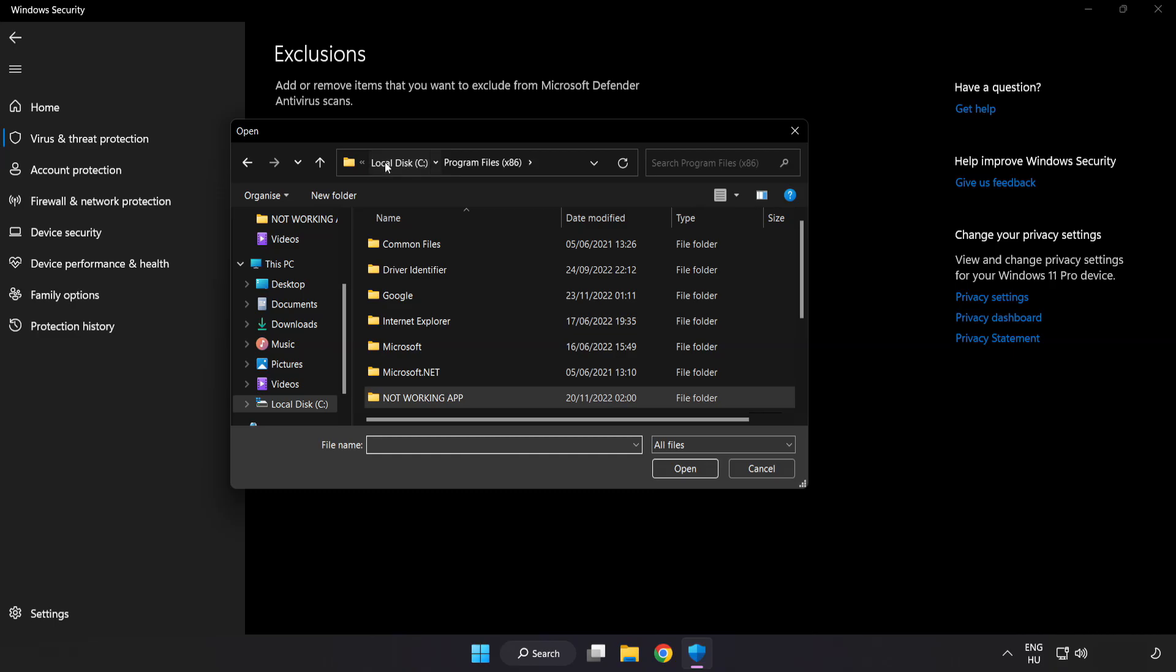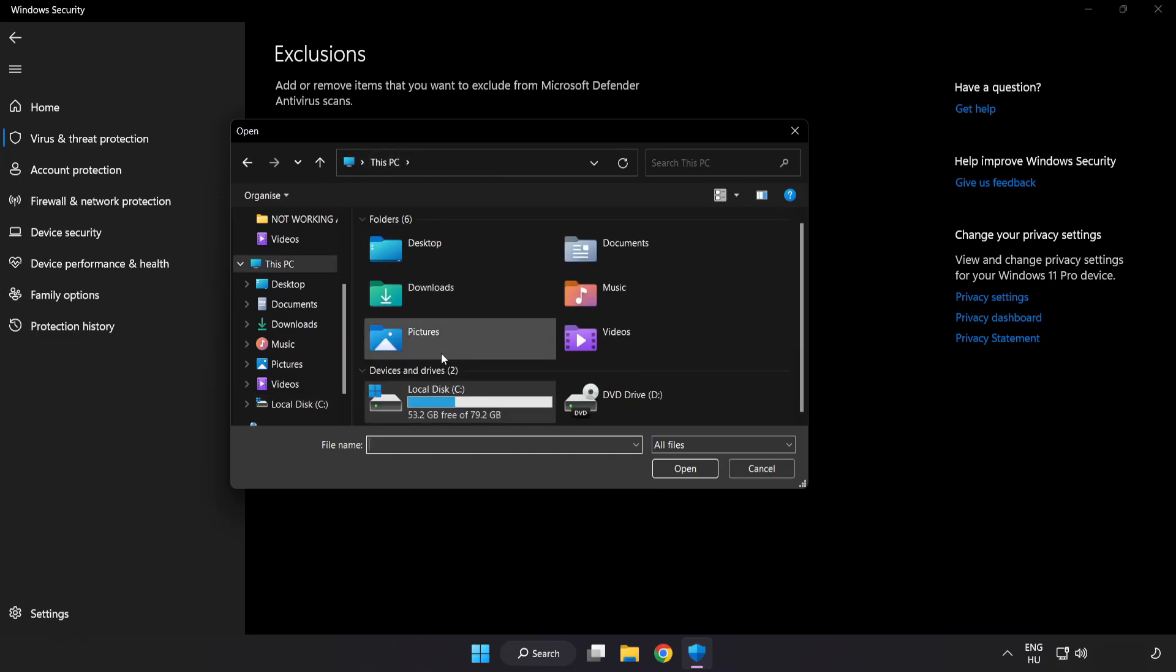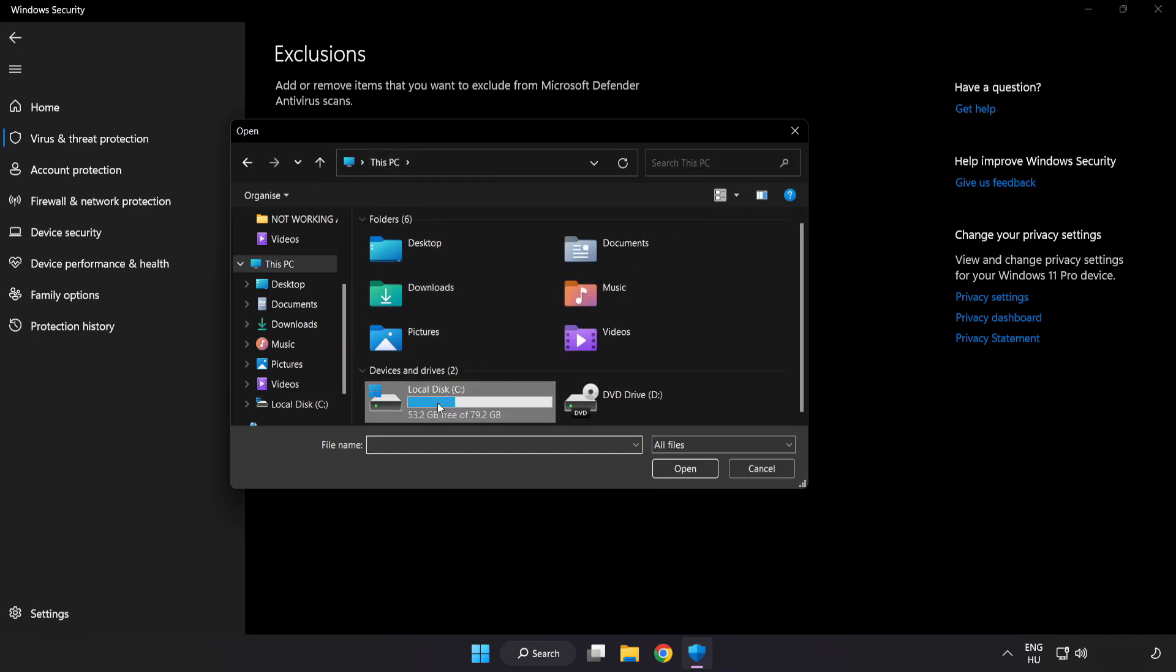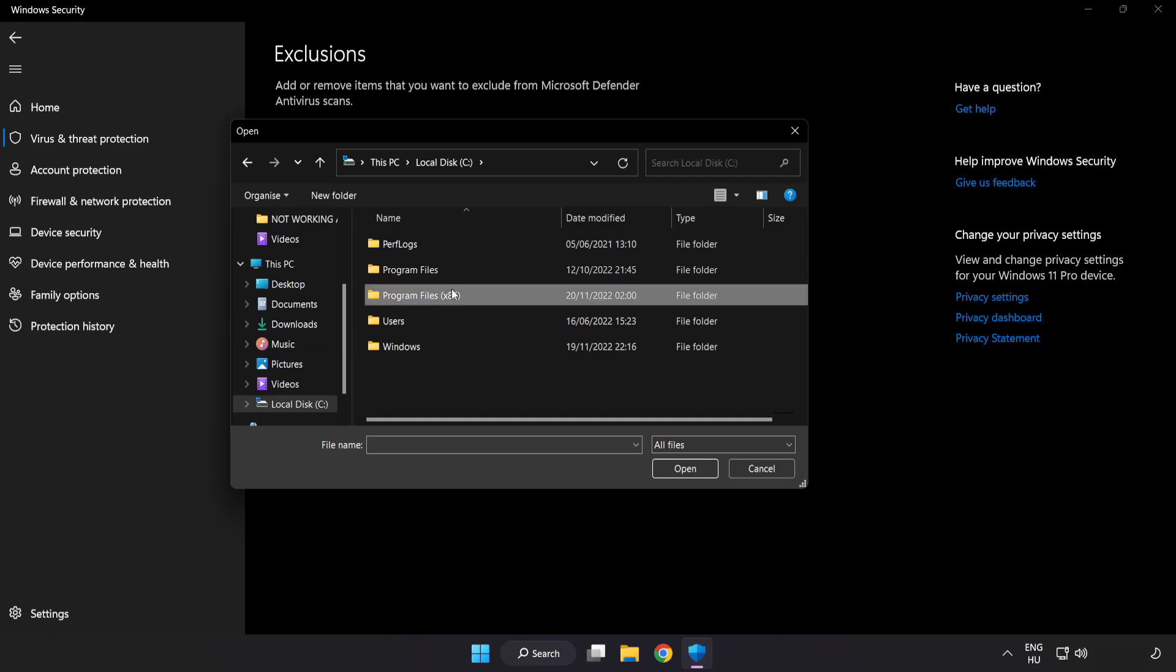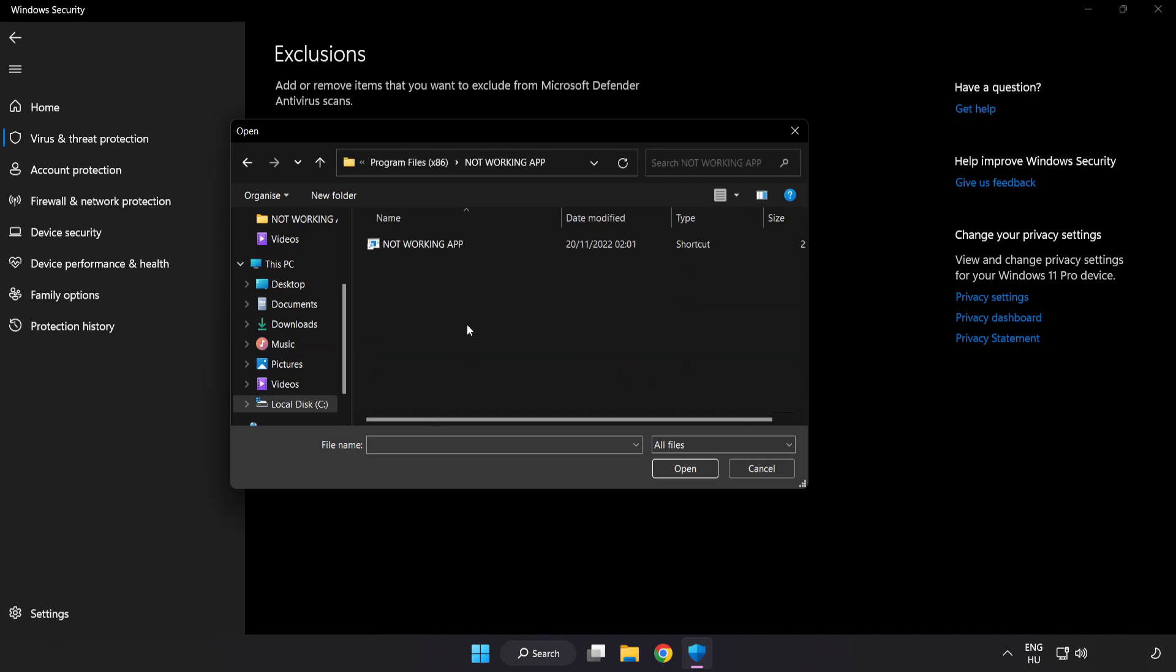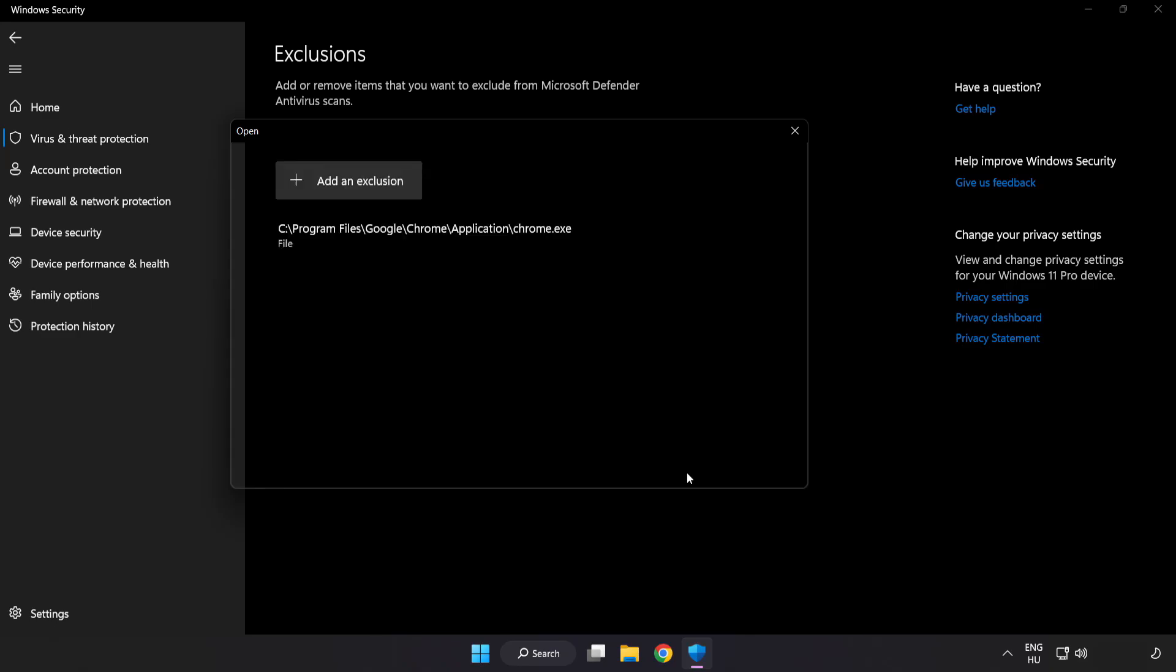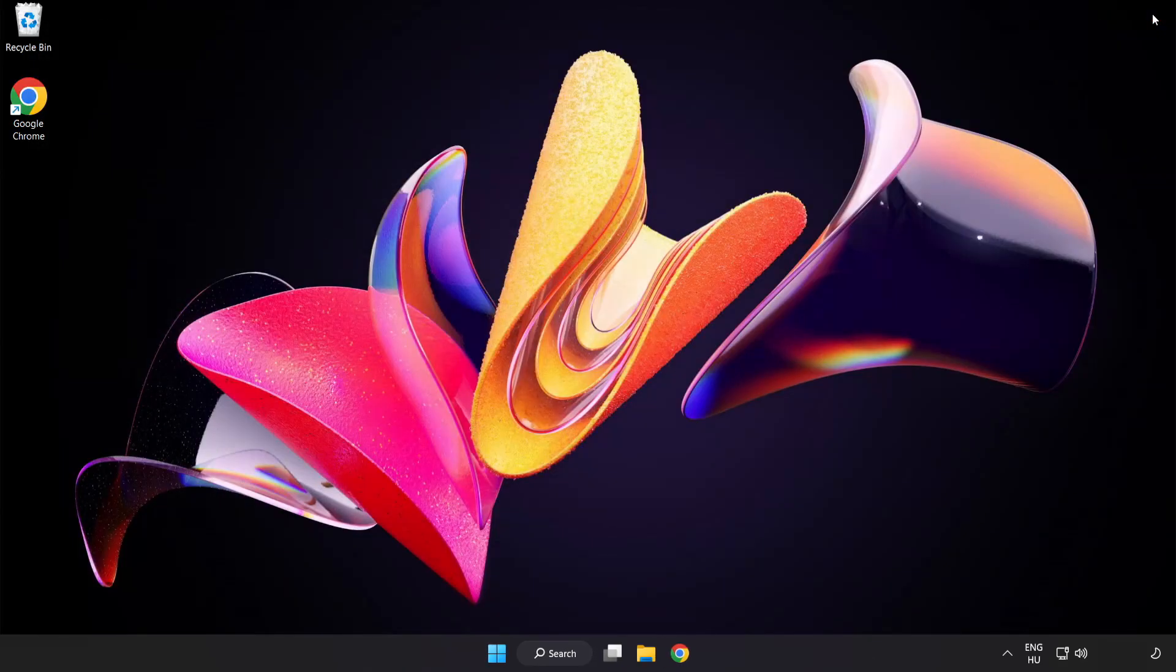Try file and folder. Find your not working application. Select and click open.